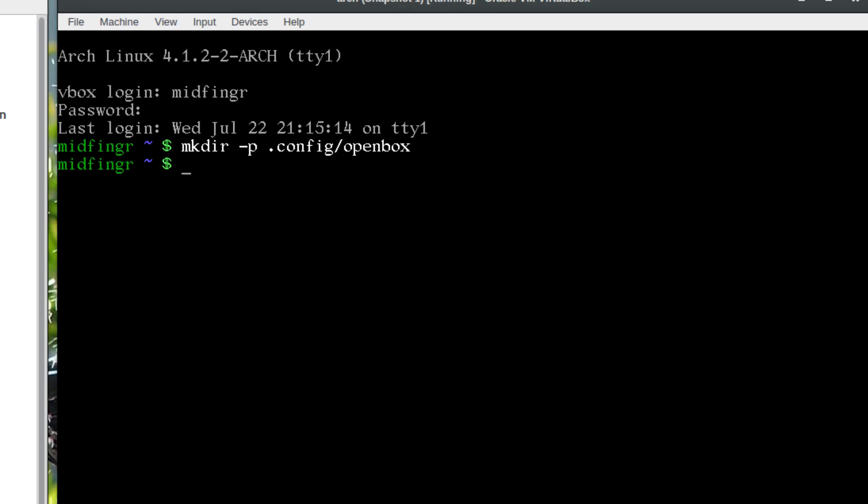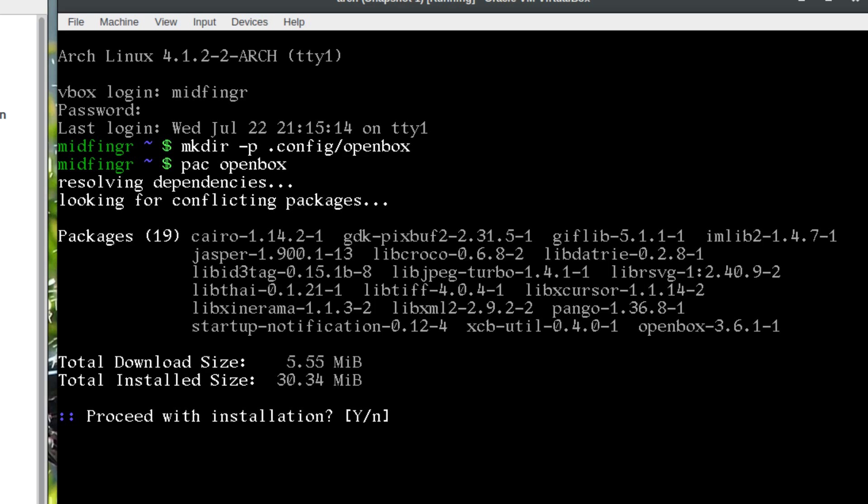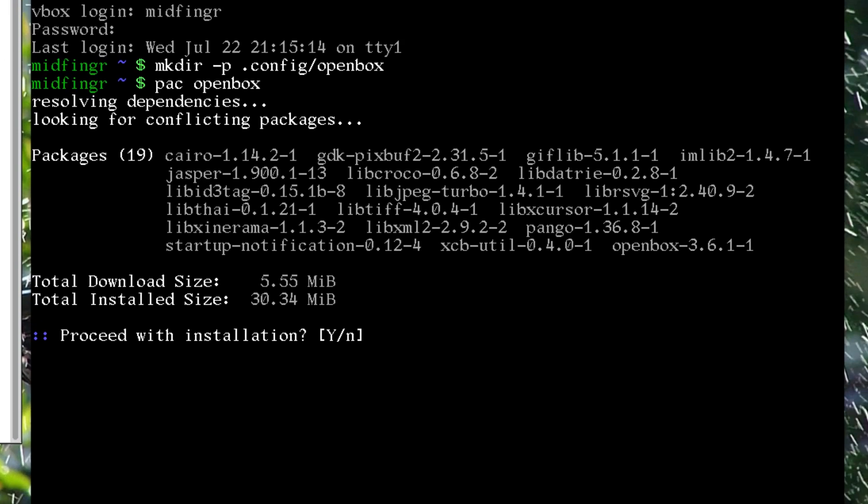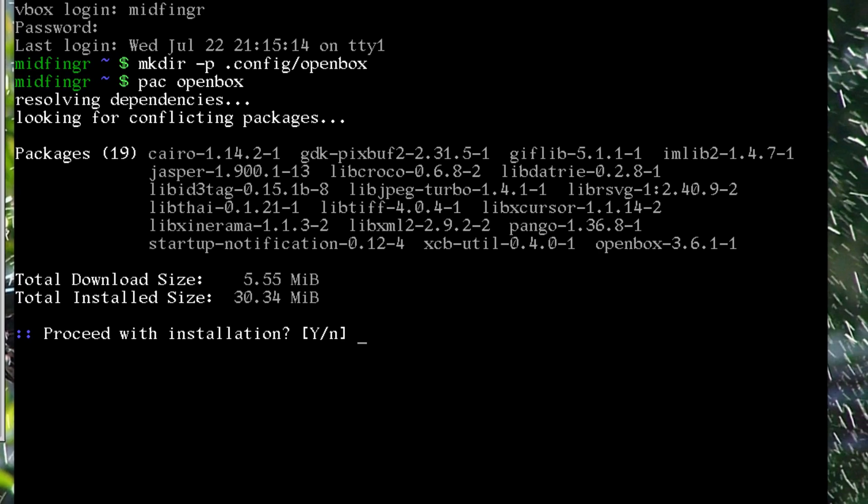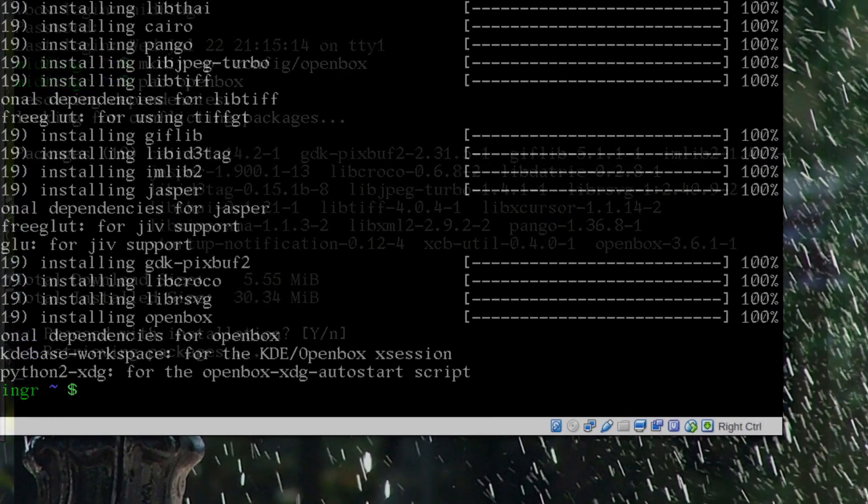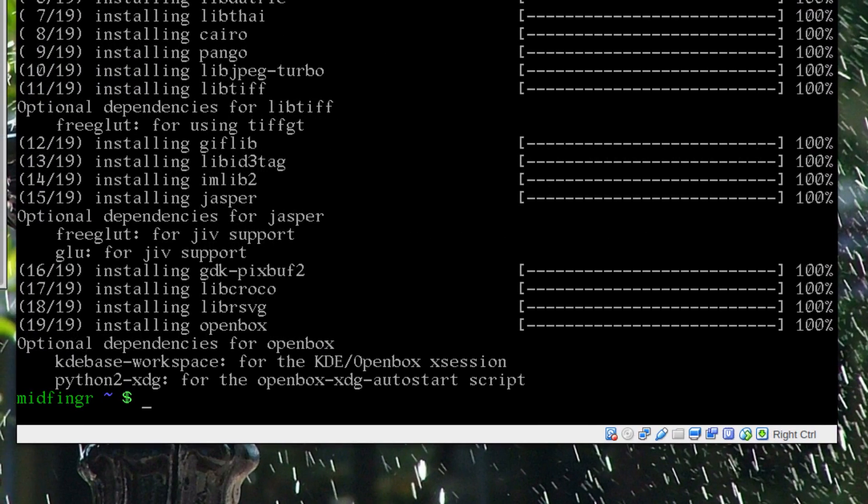Then we'll pull down Openbox. As I mentioned before, I use aliases for sudo pacman -S, so the only alias I use is pac. So I'm just going to grab openbox and there's nothing on here, so it pulled down a few extra things as well.